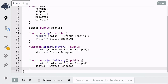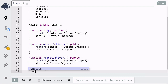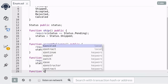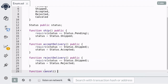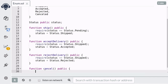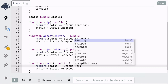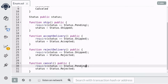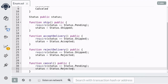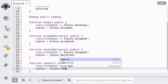Finally, we want the customer to be able to cancel their order if the status of the order is still pending. So we're going to create a function called cancel. This function should be called if the status is equal to pending, and in that case we're going to update the status to canceled.